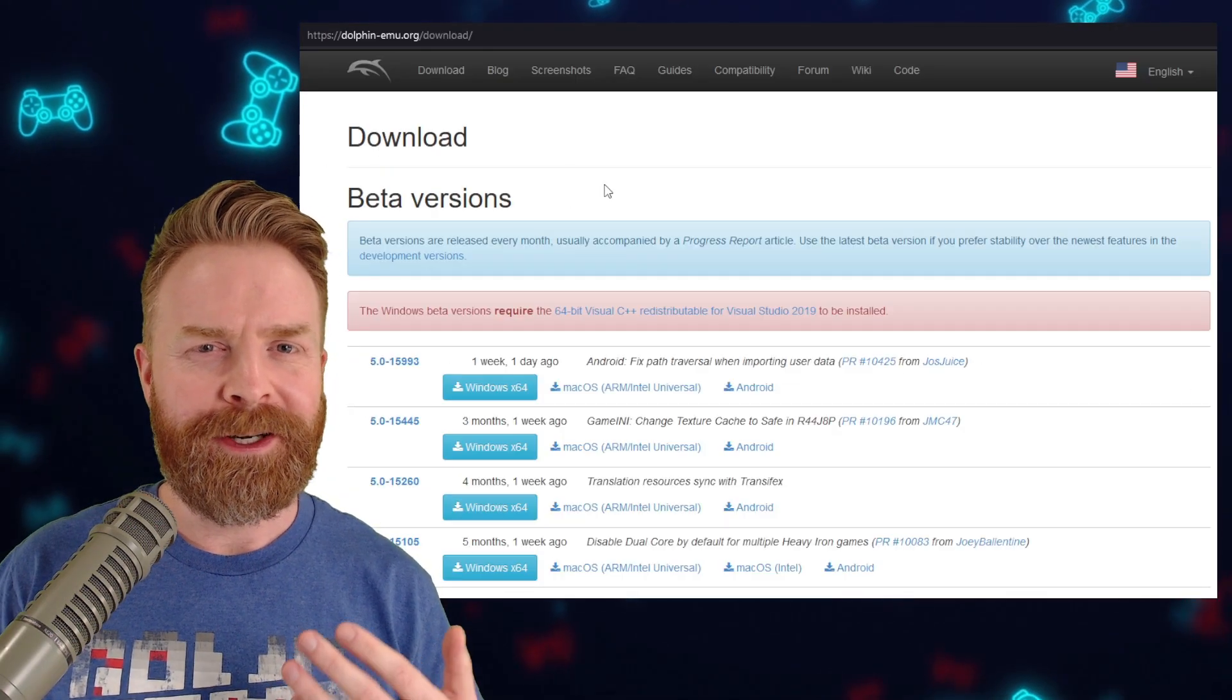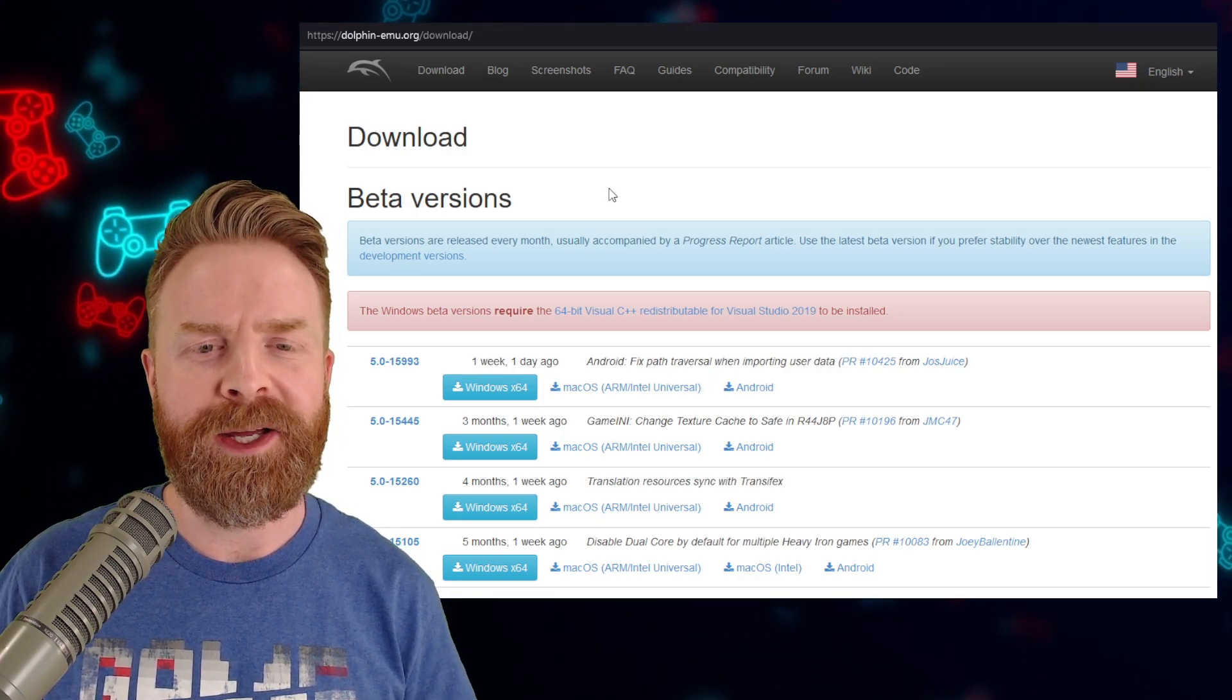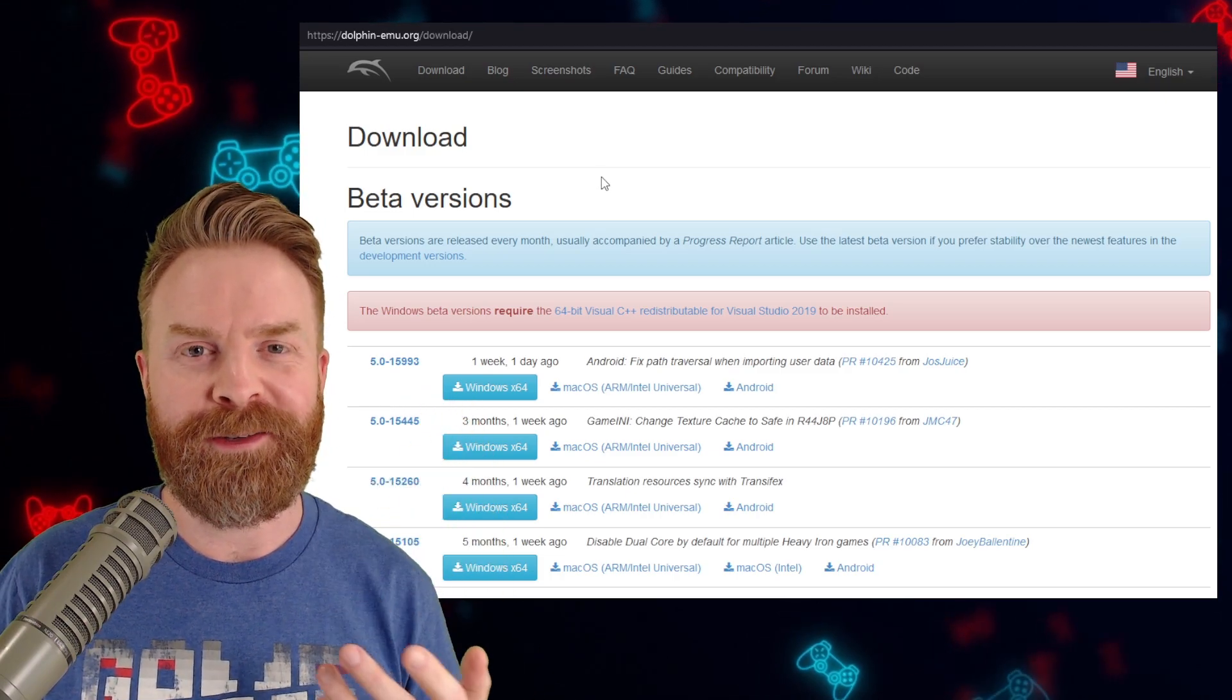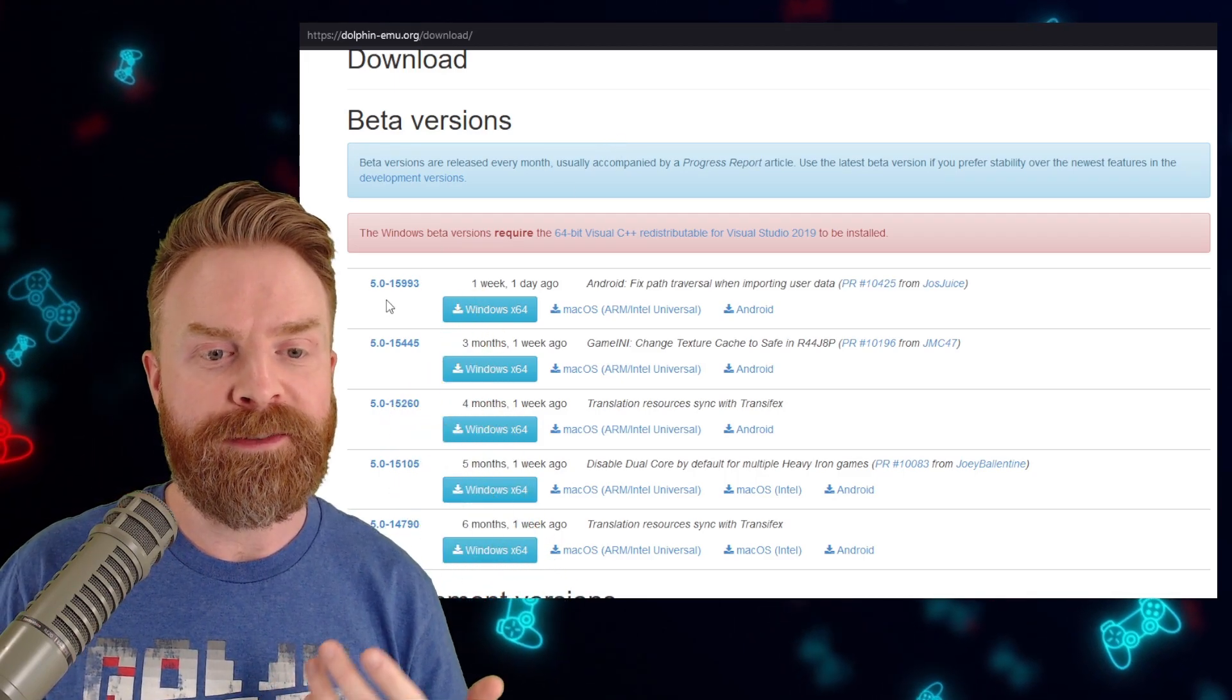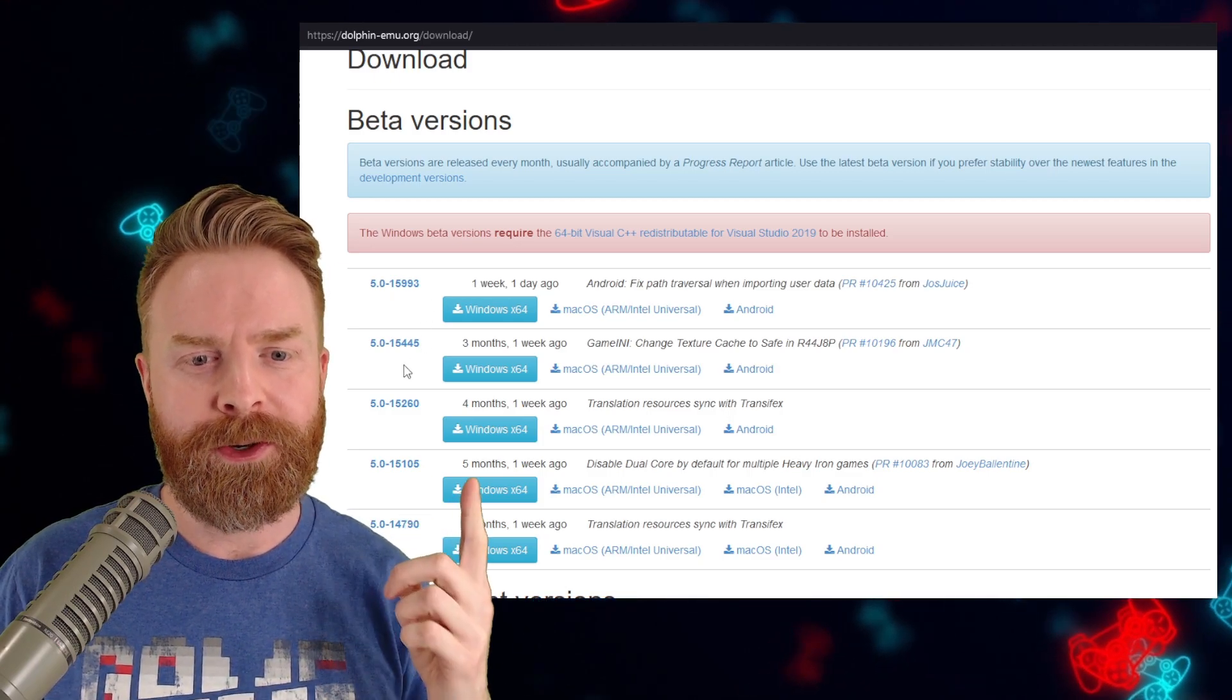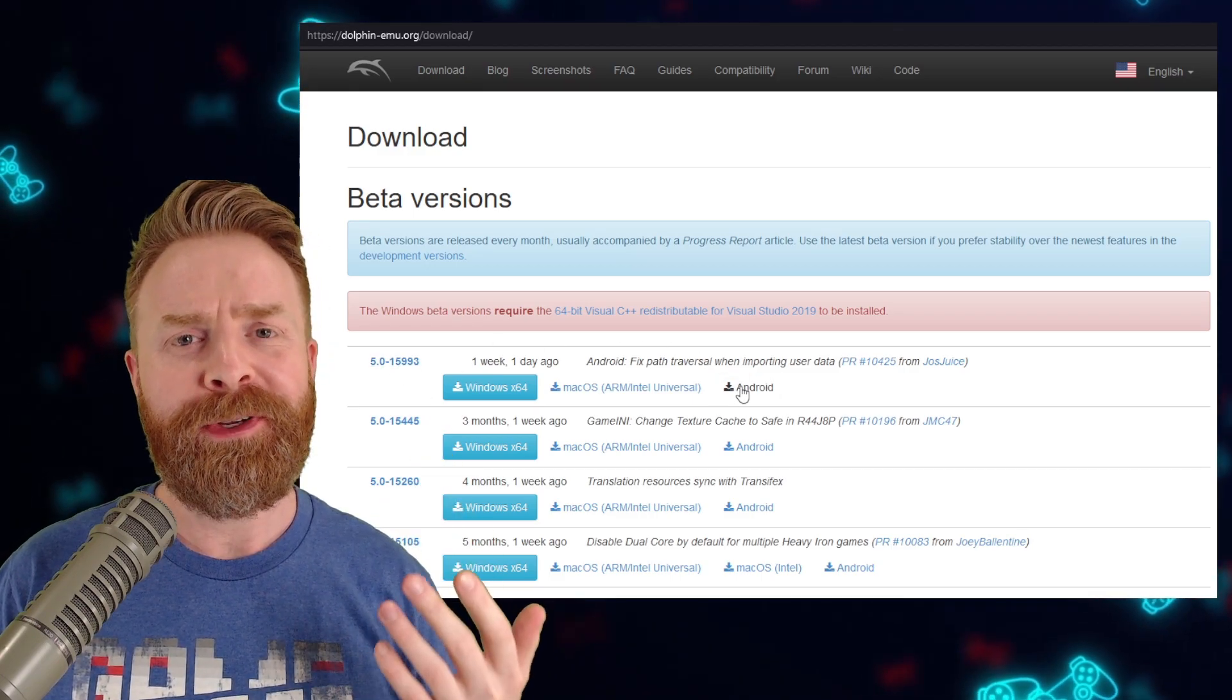Now, if you're running into issues that are more than just that specific game, or if this specific game is having issues that aren't listed on the compatibility page, you can check out an updated version of Dolphin, and that's right on the download page on the official website. From here, you can check out the beta version, which the latest one listed at the time of filming is 5.0-15993. That is one version newer that's currently showing on the Google Play Store.